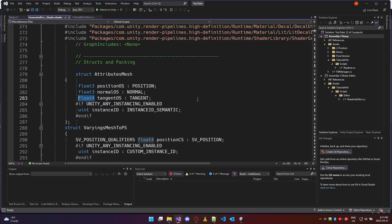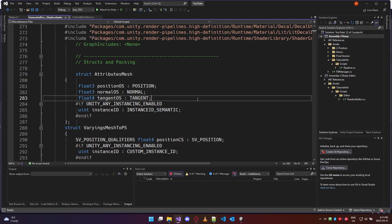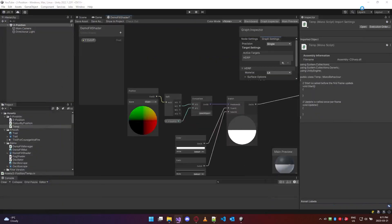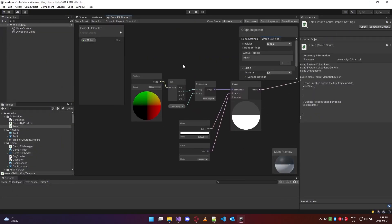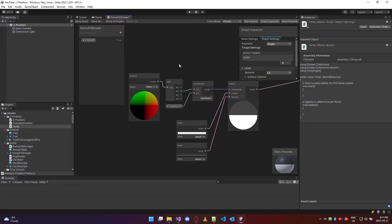So if you understand the general concept of what's going on with float threes and float fours, then you can hopefully accept that when we're working inside shader graph, positions and colors are essentially the exact same data type.